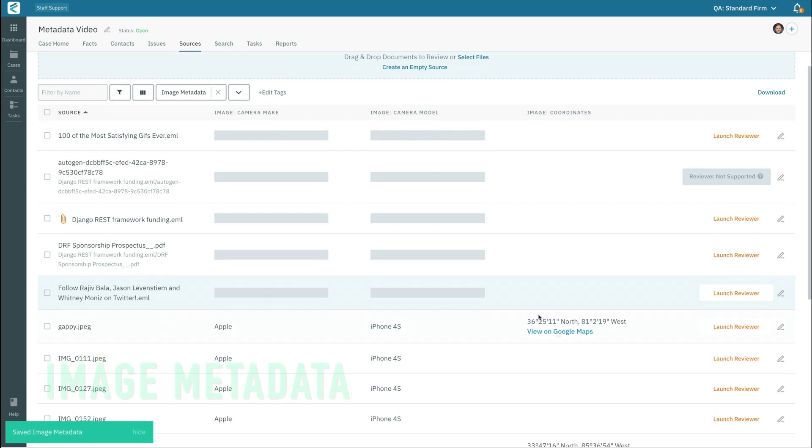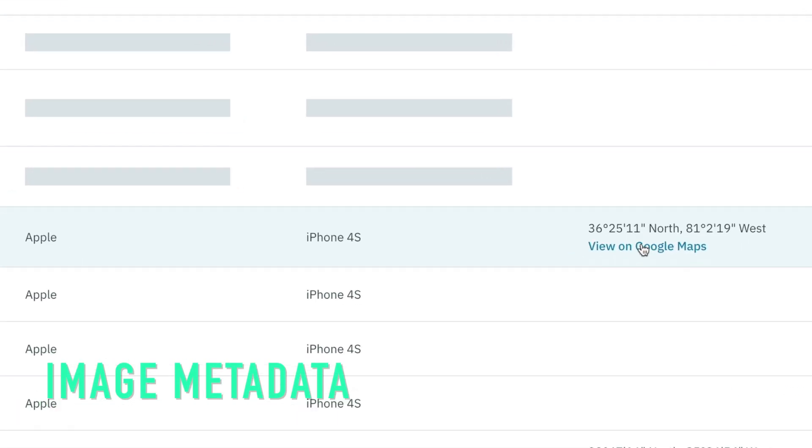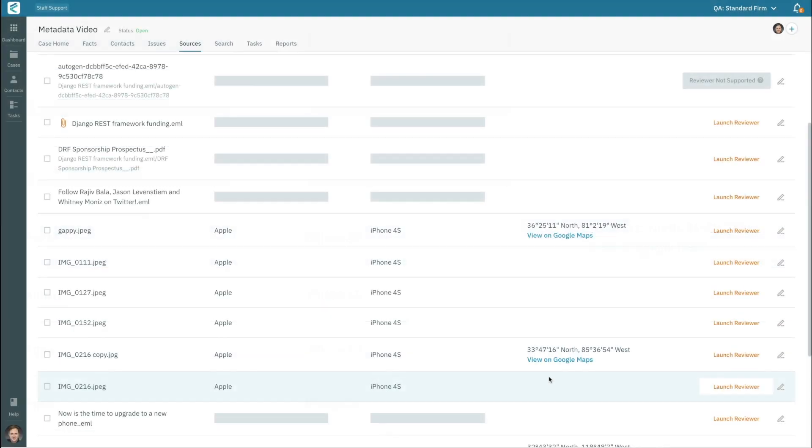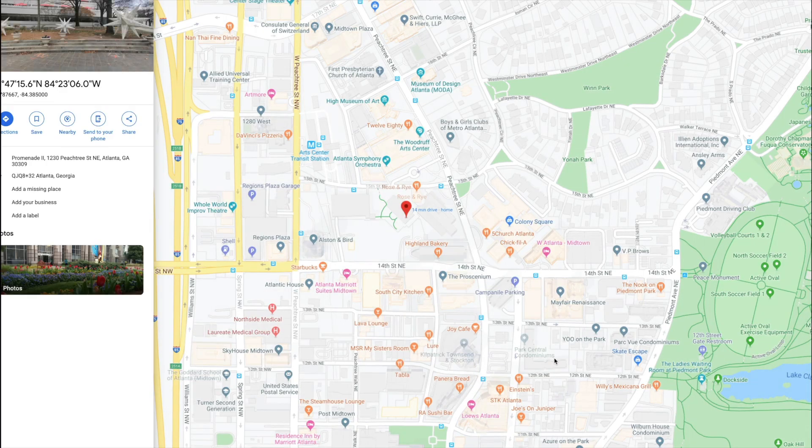Images include metadata such as latitude and longitude, the make of the camera, and the model of the camera. These fields are not available on all images, but they can be available and can be very important when they are present.